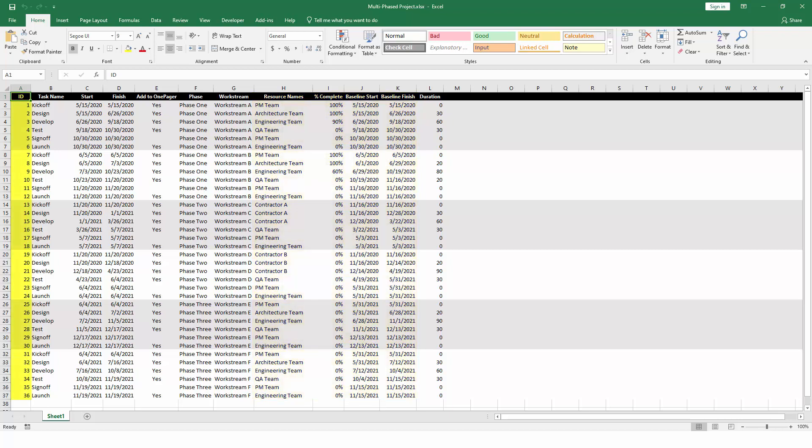We also recommend including a unique ID in your Excel file. Think of a unique ID as a serial number or a fingerprint for each task. Here we've just given each task a number, which will work fine so long as the number doesn't repeat, and as long as the given task always keeps its originally assigned number, even if you add or remove tasks from the spreadsheet later.